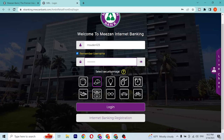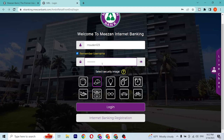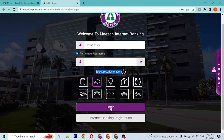After entering your user ID and your password, you'll be required to select the security image, which you will select every time you log into your Meezan internet banking account.